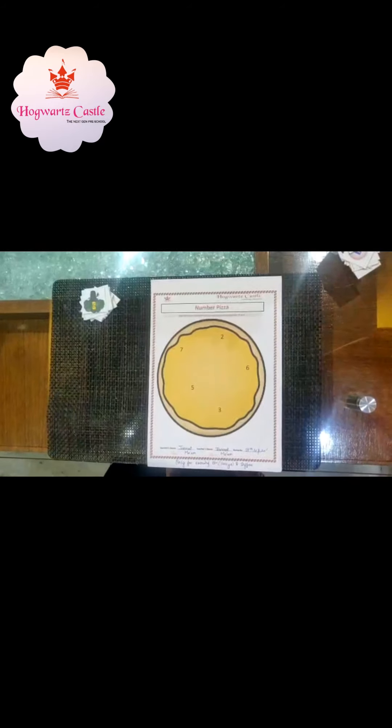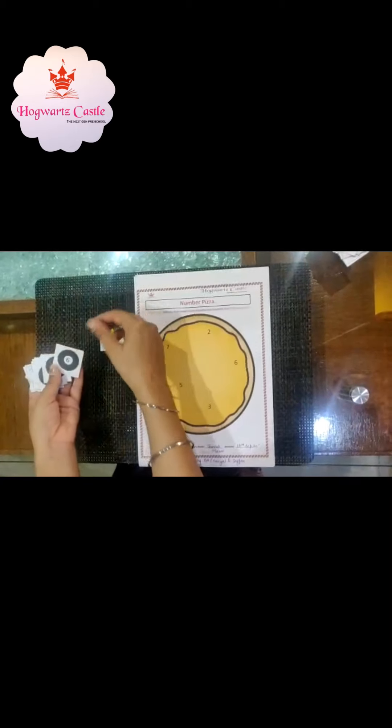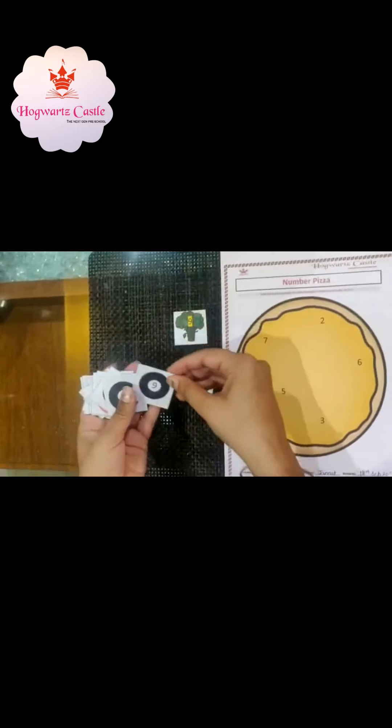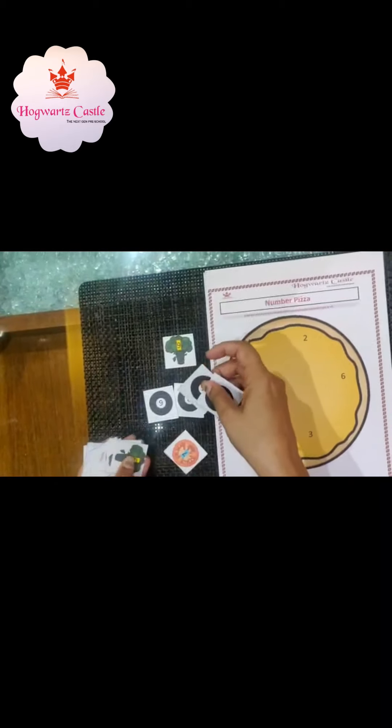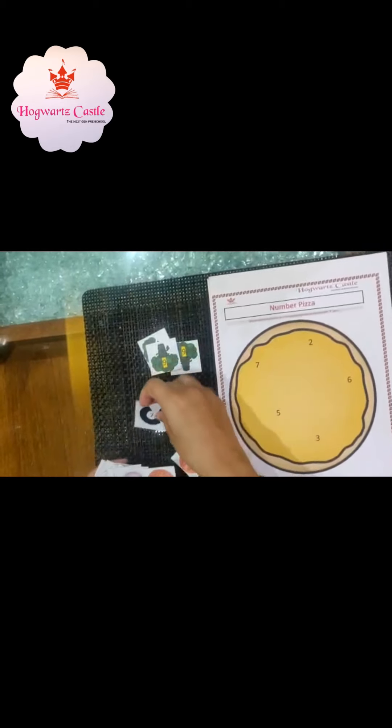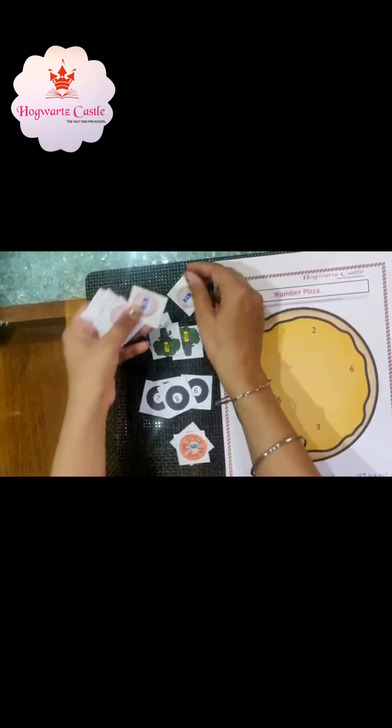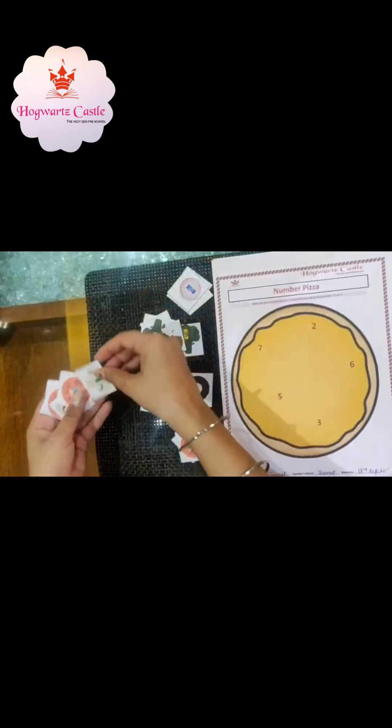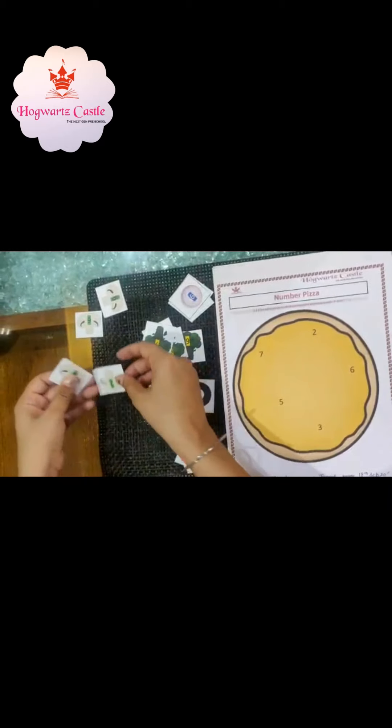Let's revise number 9. We are going to make a pizza, and all the vegetables that we are going to put on this pizza are going to have number 9. So let's sort the vegetables first — broccoli, olives, tomatoes, onions and mushrooms. Now I want you to find the onion with number 9.